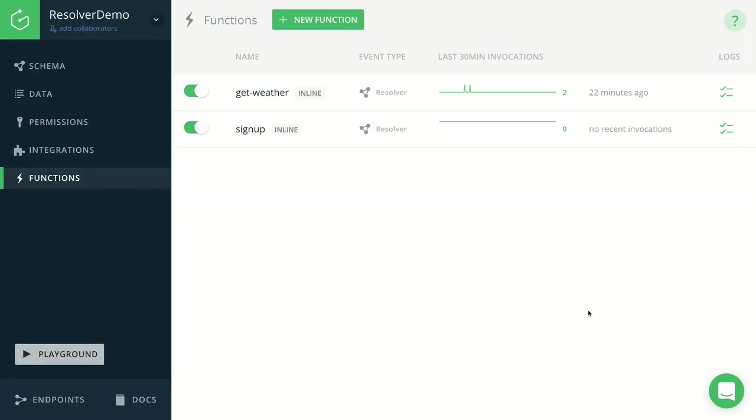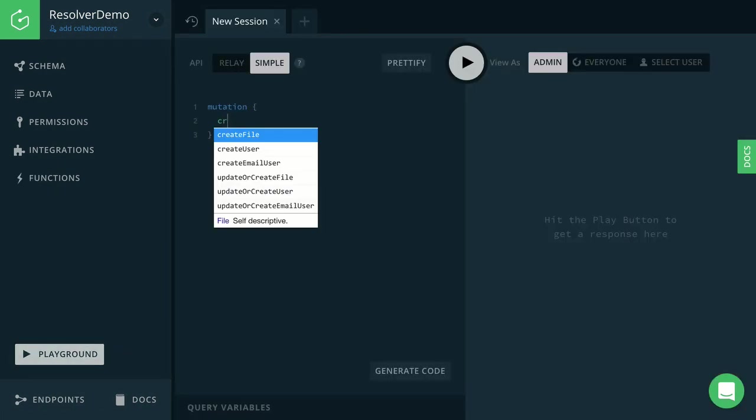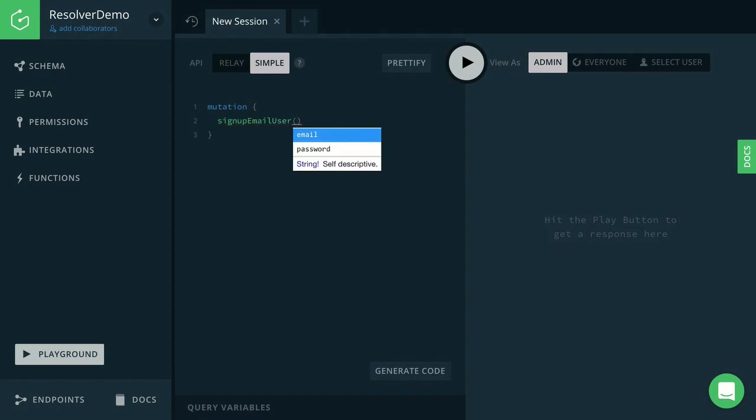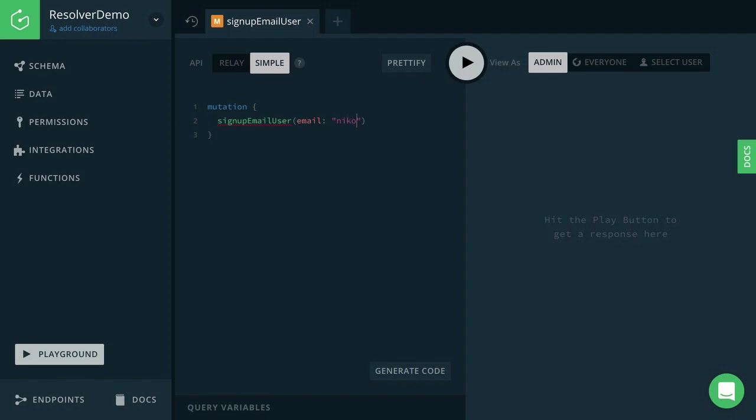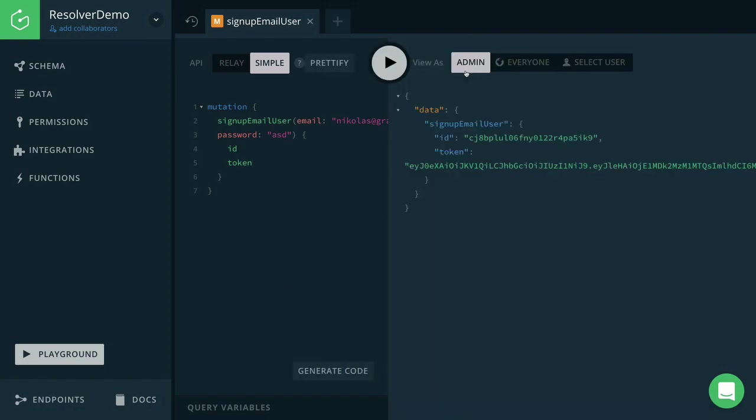Now, just like before, let's go ahead and test this new signup function inside a GraphQL Playground. I'm heading over to the Playground and I'm calling the new signupEmailUser mutation that we just created. I'm going to enter my email address as well as a simple password and ask for the ID and the authentication token in return. Now I'm going to send this mutation and we receive the ID of the new user as well as an authentication token.